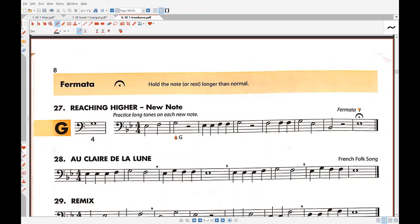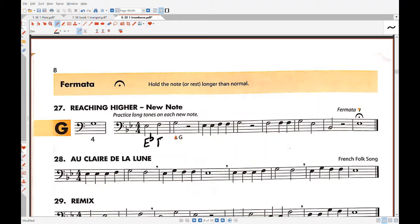In this video I want to tell you how to help you read the notes for number 27 from the Essential Elements book for trombone. It starts with E flat, the note that you already learned previously, F, and then G, this G is the new note here in fourth position.